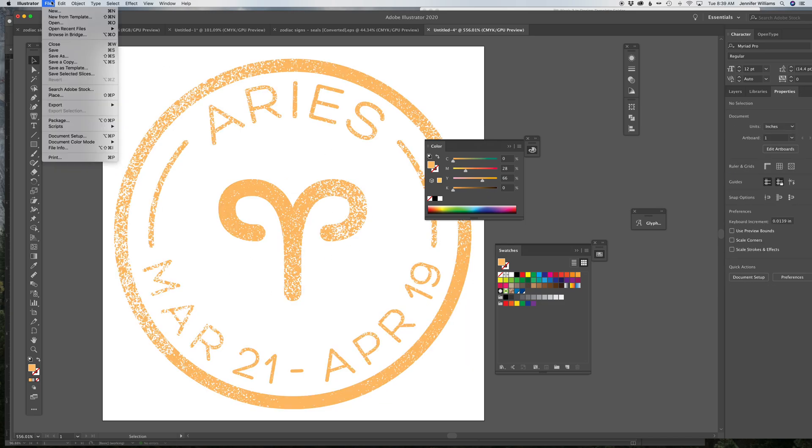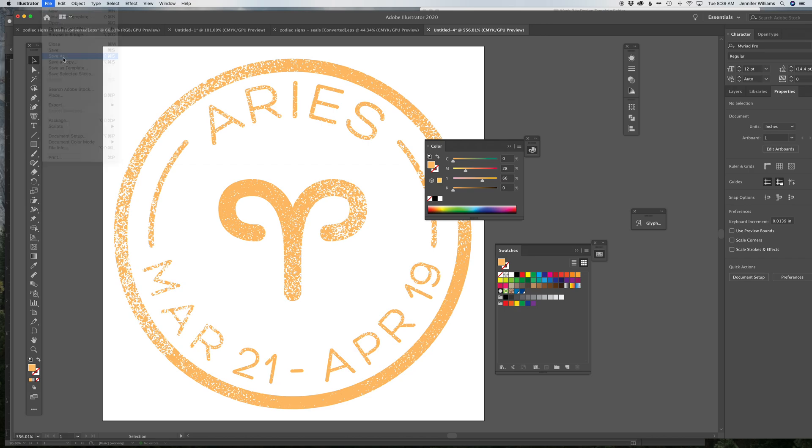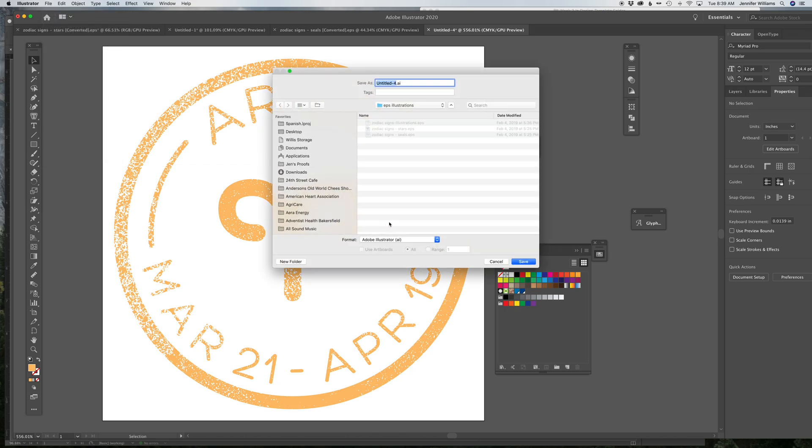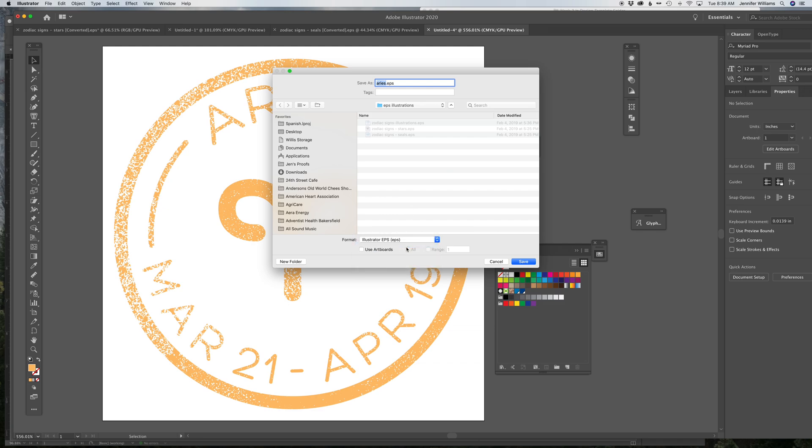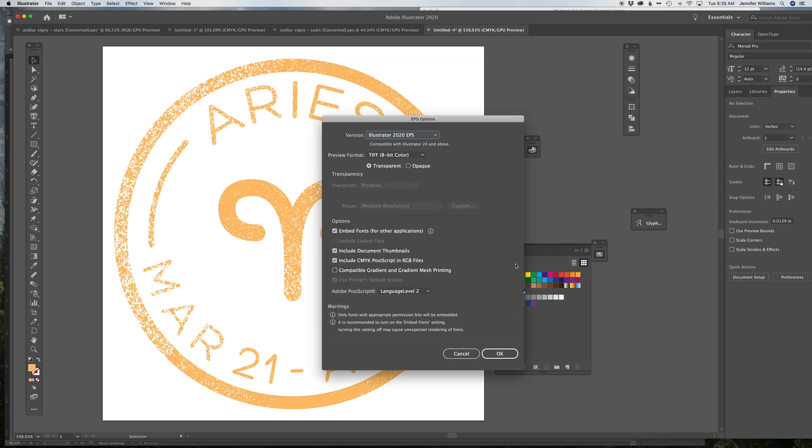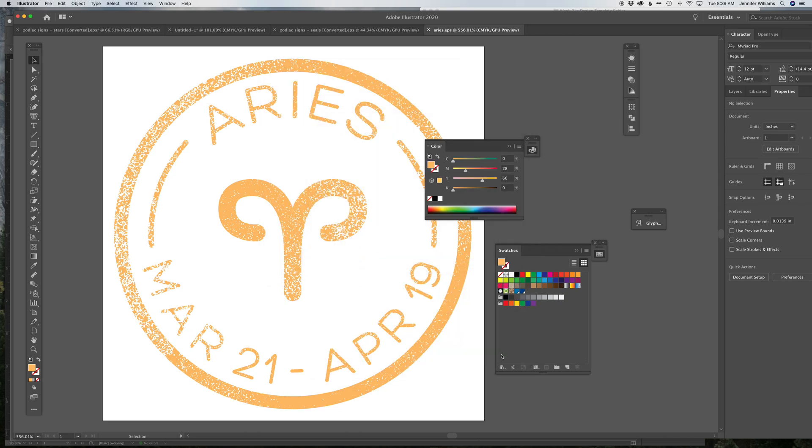you File, Save As. And then you can name it and then save it as an EPS. Make sure you know where you're saving it so that you can navigate back to it when you go into InDesign.